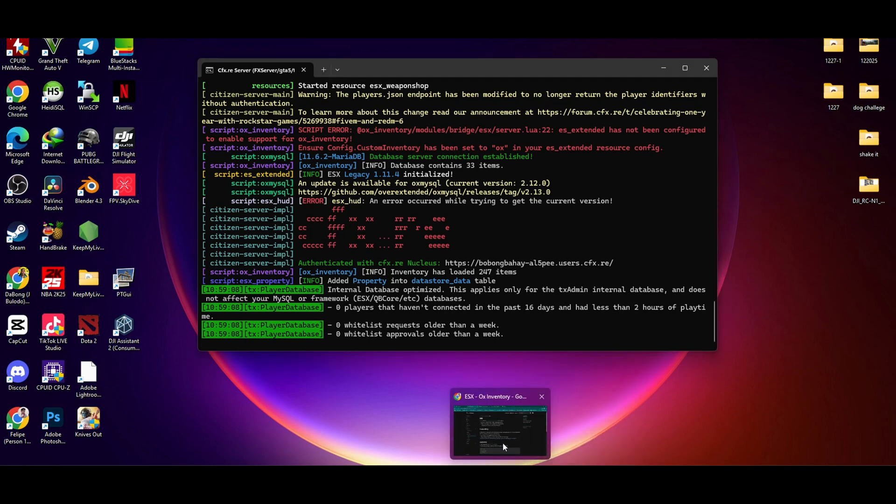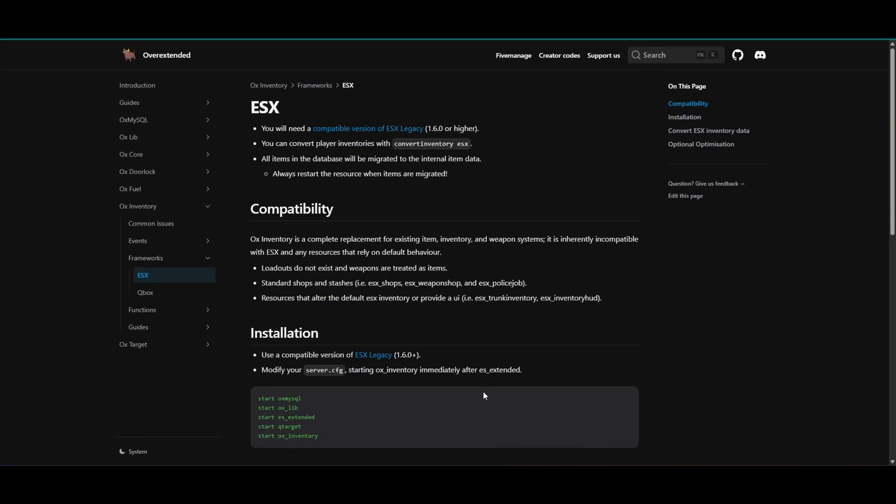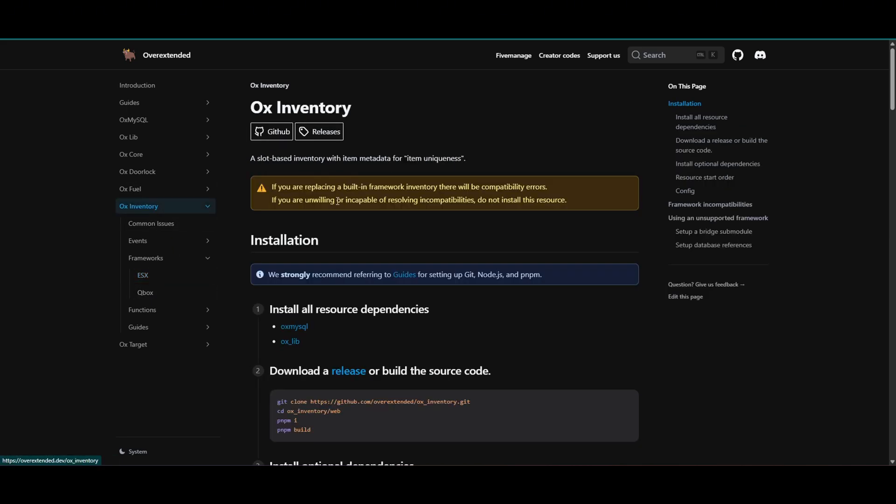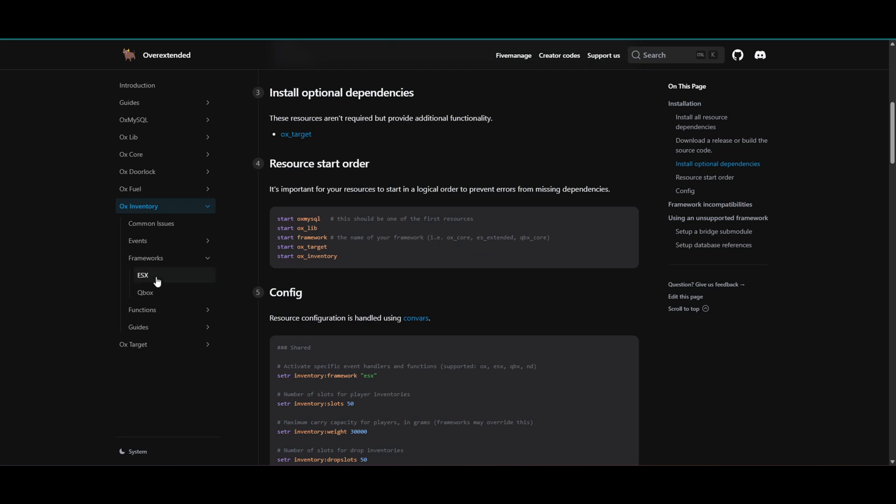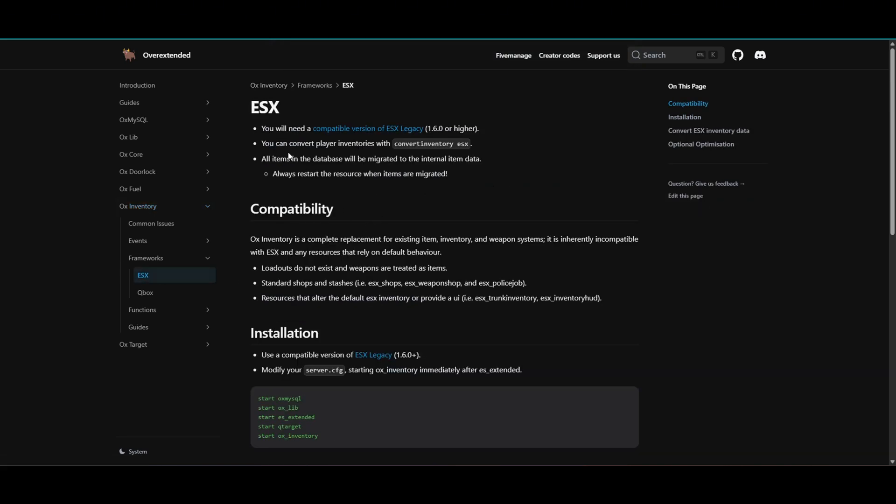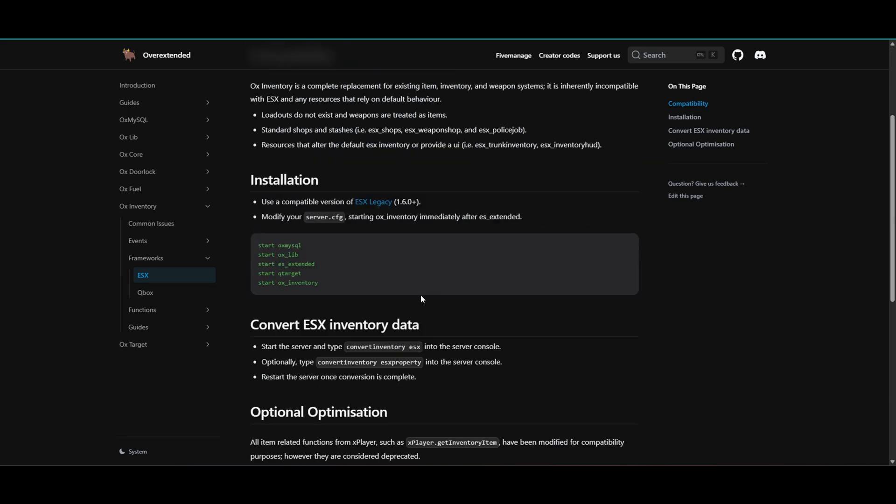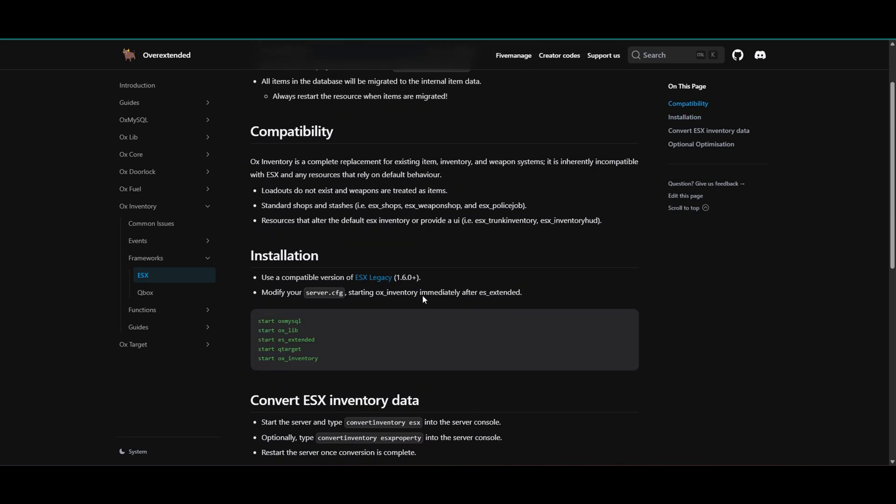So this is the OX Inventory guys, and when you go to the framework, it says that you will need a compatible version of ESX Legacy. So it says that 1.6.0 or higher is compatible for this inventory. So the older version does not work.